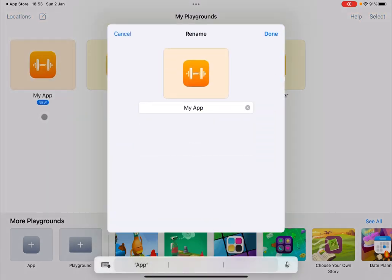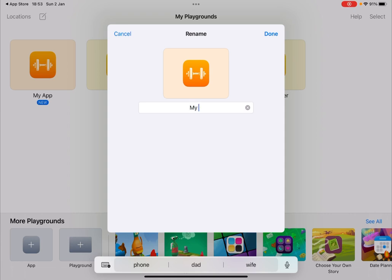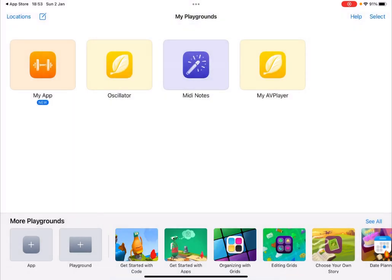We select Rename, and I have a Bluetooth keyboard connected. So let's call this My Oscillator and press Enter.